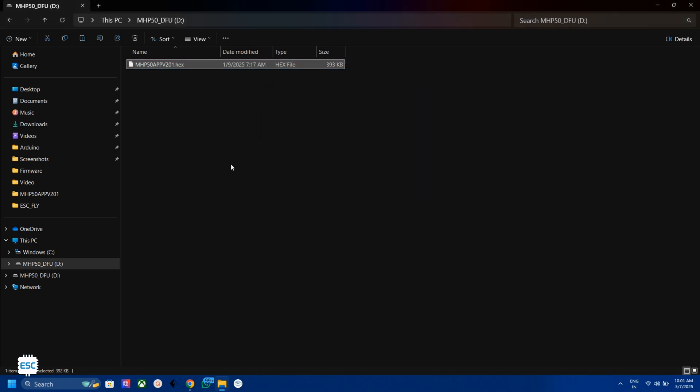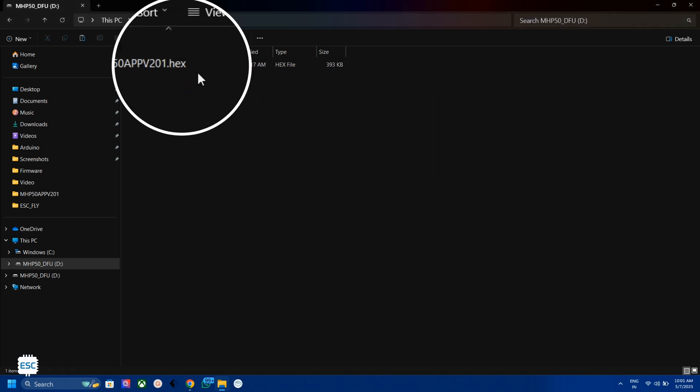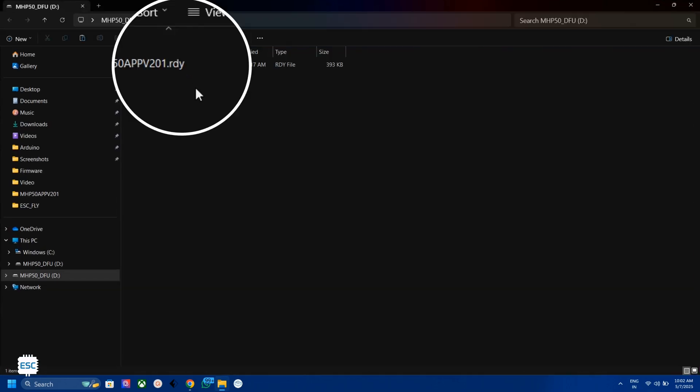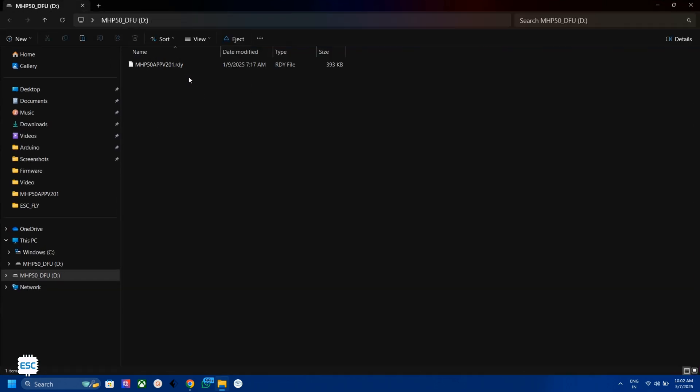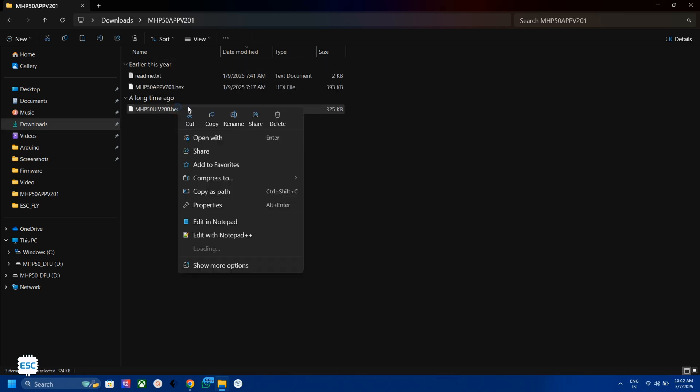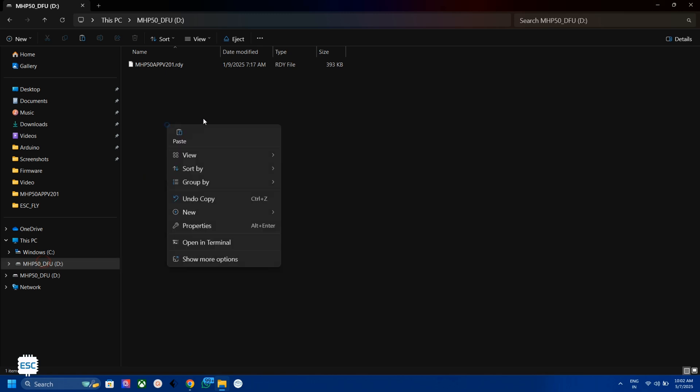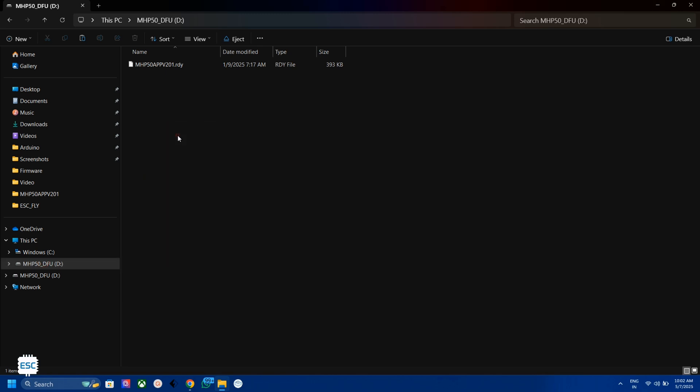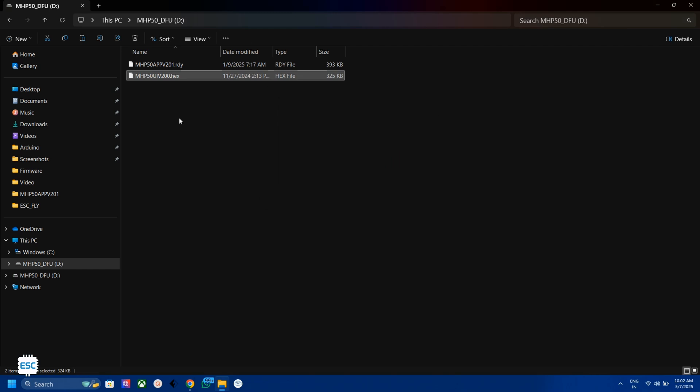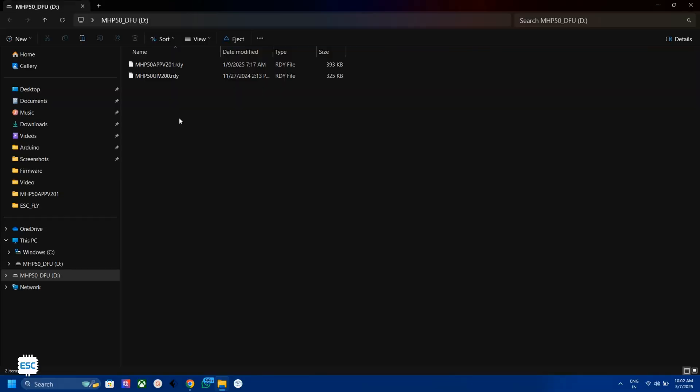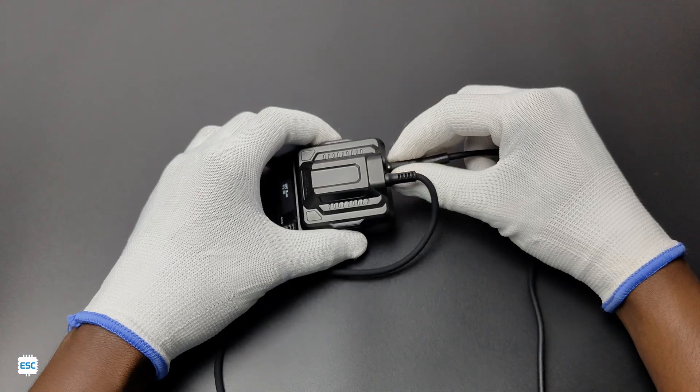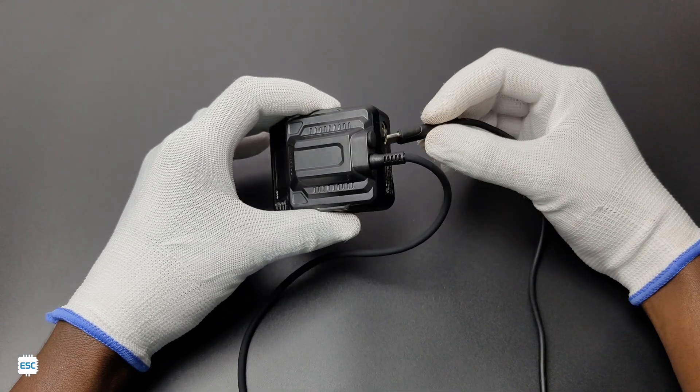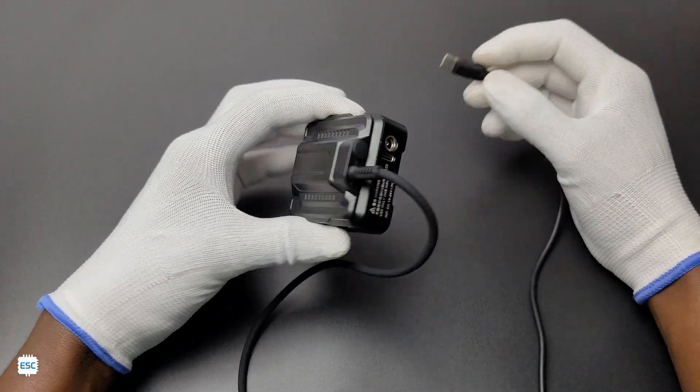Now wait for the update. After updating, the .hex format should change to .rdy. Now do the same for the second file. After that, we can unplug the USB cable from the computer.